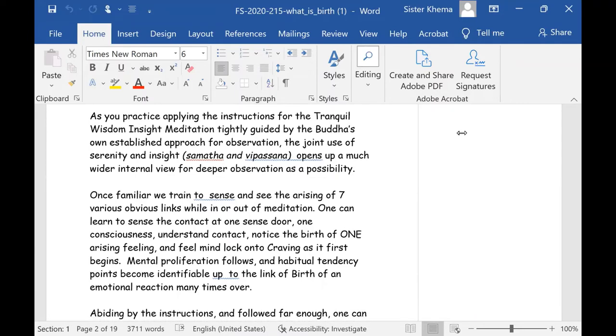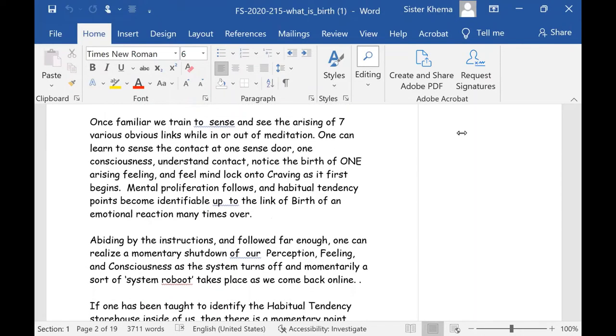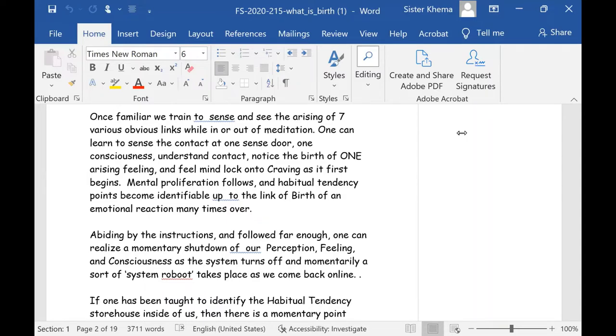Now as you practice applying the instructions for the Tranquil Wisdom Insight Meditation, tightly guided by the Buddha's own established approach for observation, the joint use of serenity and insight, Samatha and Vipassana, opens up a much wider internal view for deeper observation as a possibility here. So once you're familiar, we train to sense and see the arising of seven various obvious links while in or out of meditation. One can learn to sense the contact at one sense door, one consciousness, understand contact, and then notice the birth of one arising feeling.